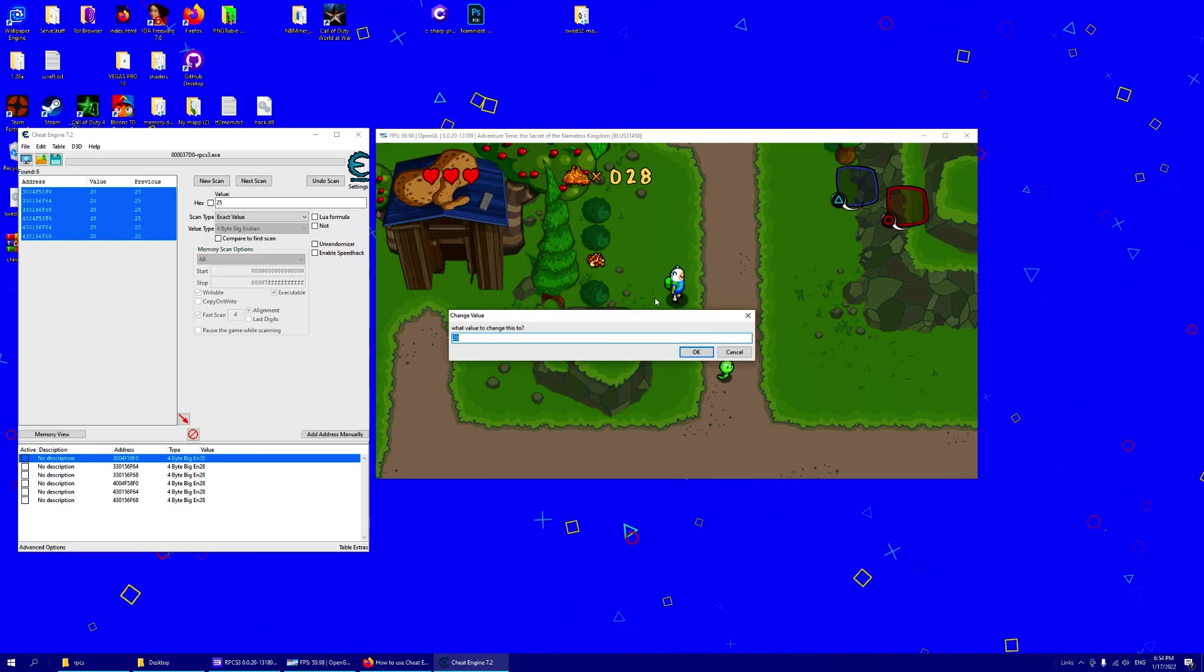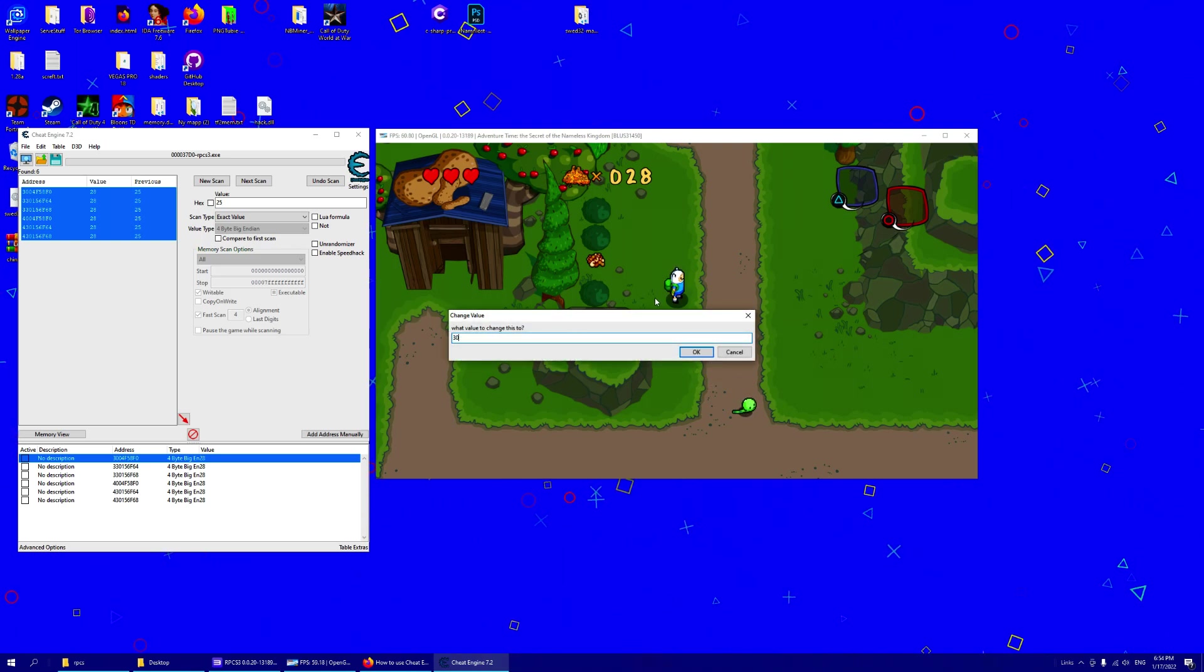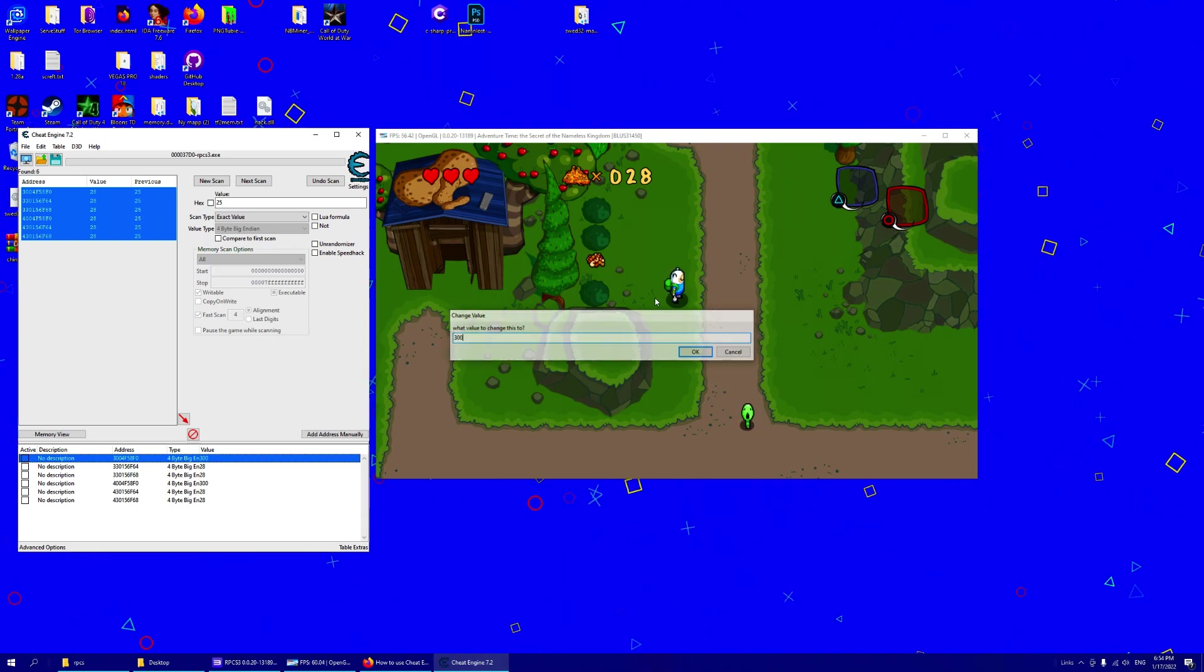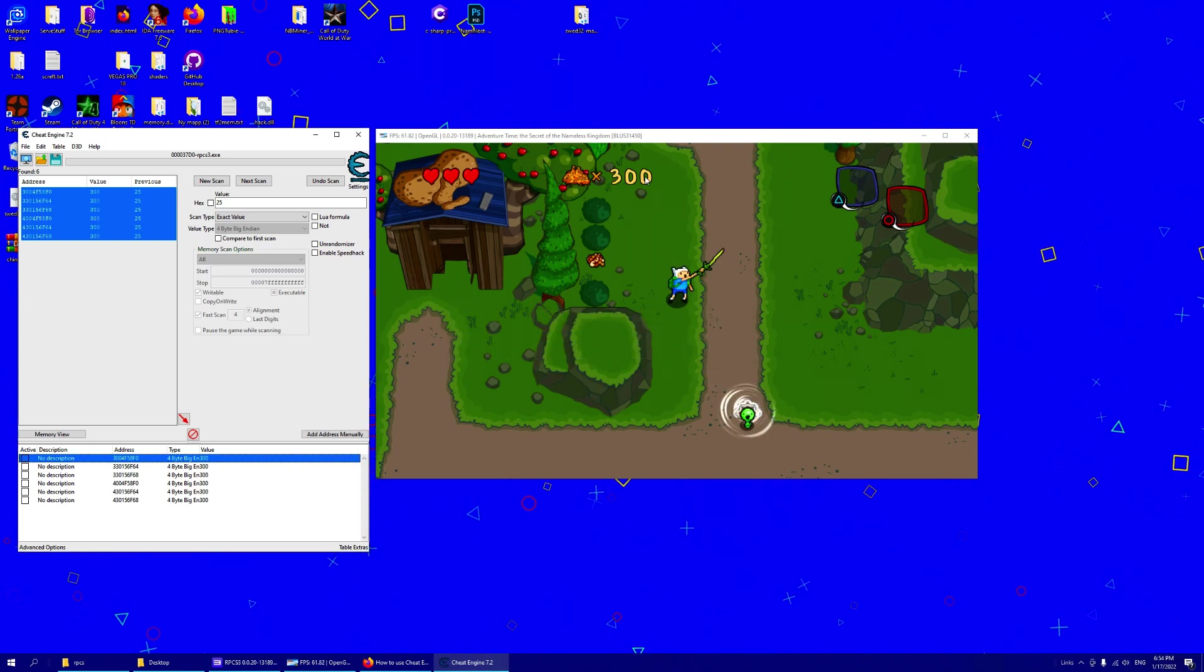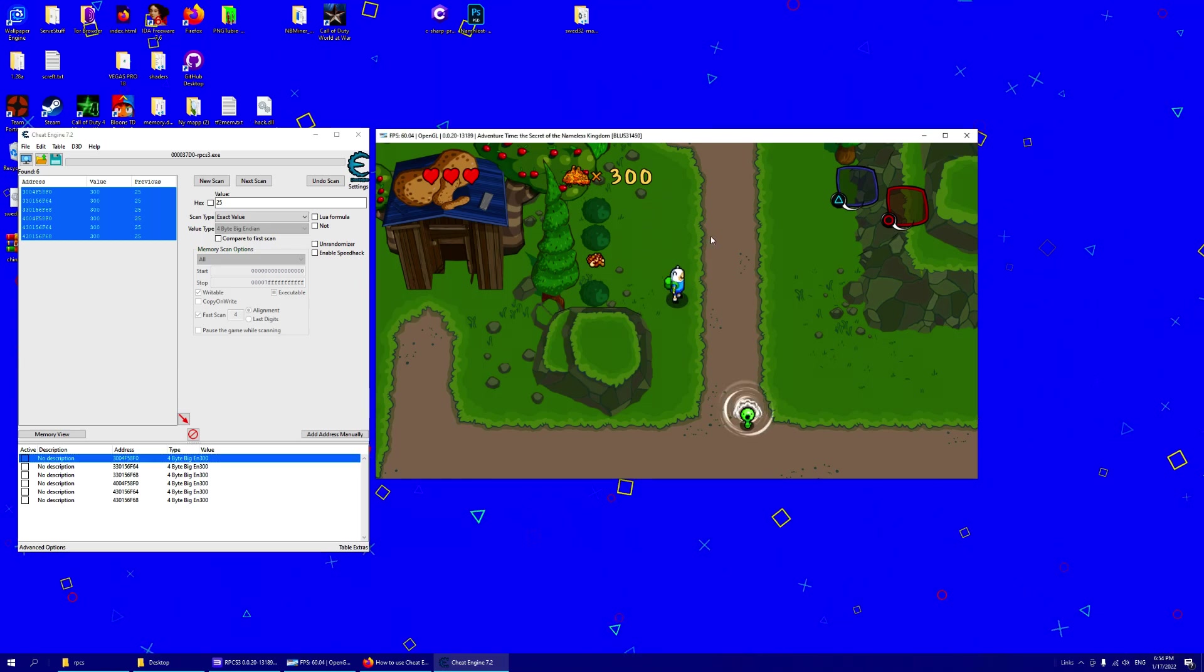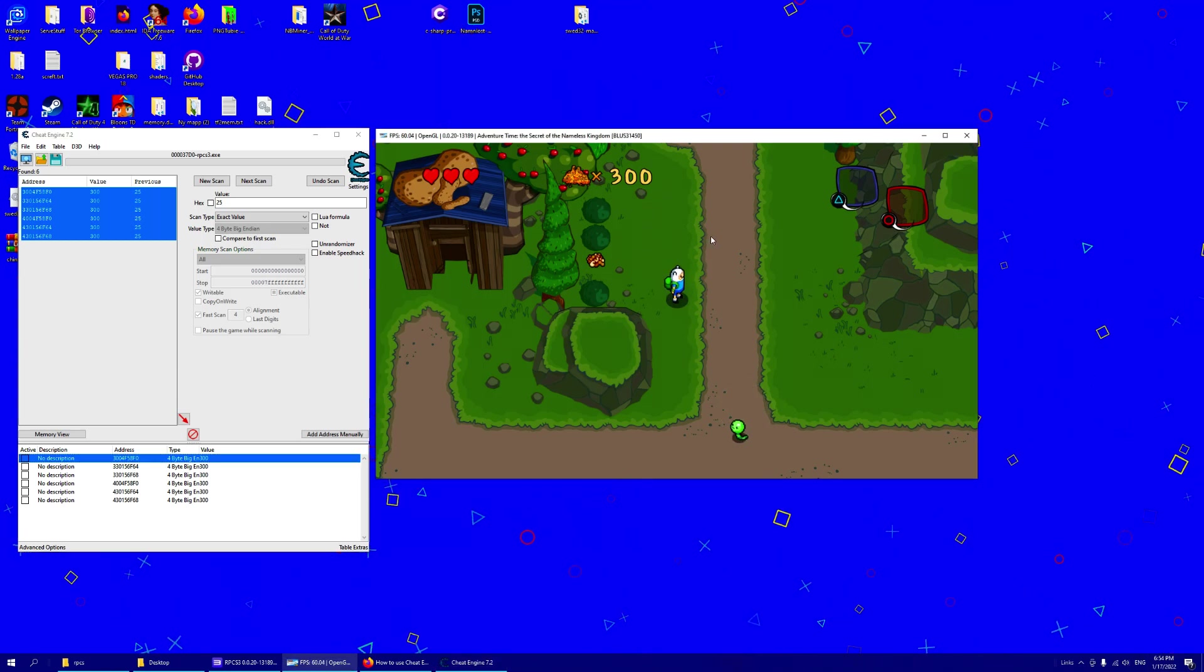This is probably the correct one. Let's change it to 300. And we have 300 gold.